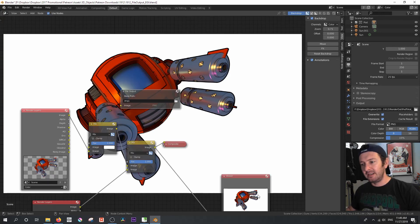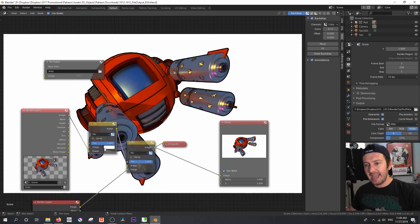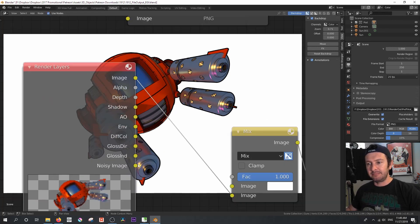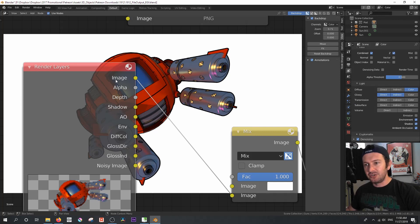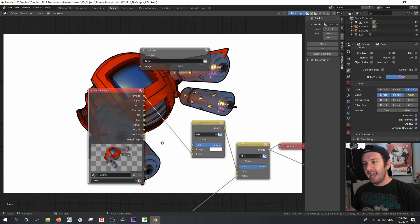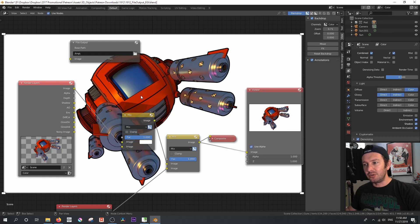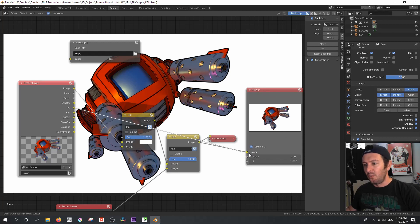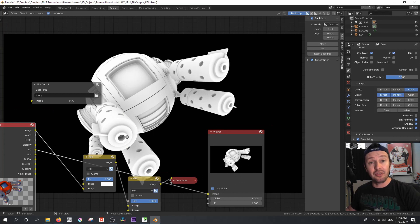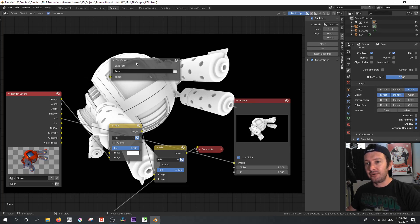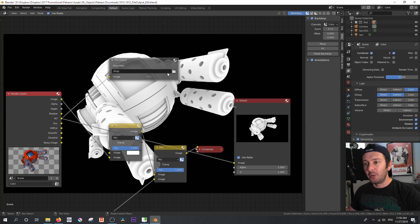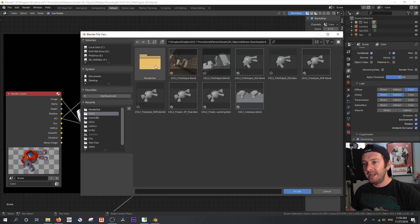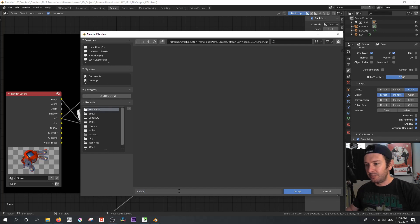In order to know what's going to go to our file output, what we want to do is take a look at all of the output passes available to us that we had set up in our light passes. You can see that you can do the completed image, alpha, depth, right down to even the noisy image if you wanted that. And if you wanted to take a look at any of these, all you've got to do is connect one of these passes to your viewing node to see what that looks like. Now, if you wanted to have, say, this AO pass render out to a file output, you just connect the AO to your file path. And then by clicking on the folder, we navigate to where we've got that render out. And we call this pod AO.